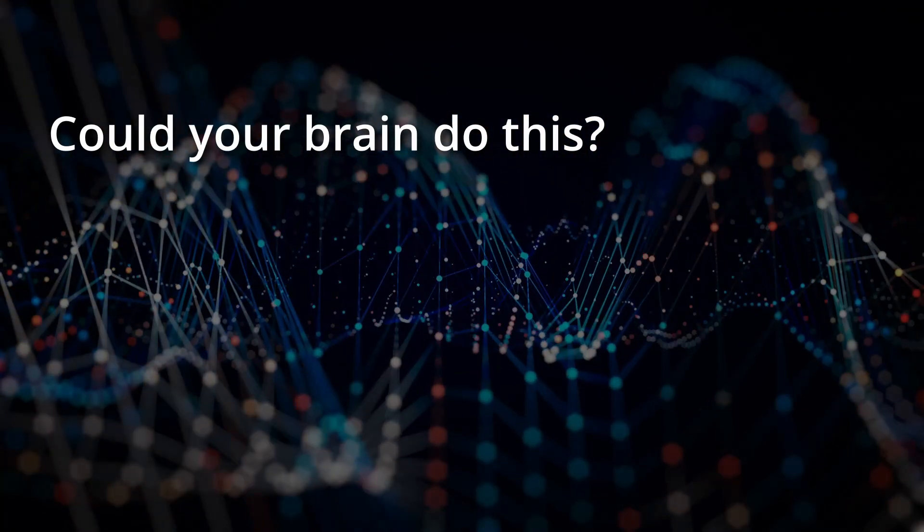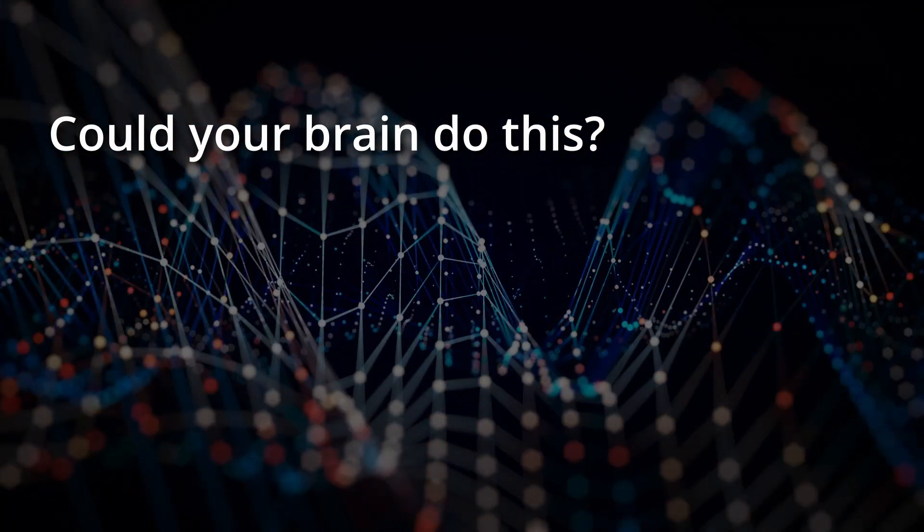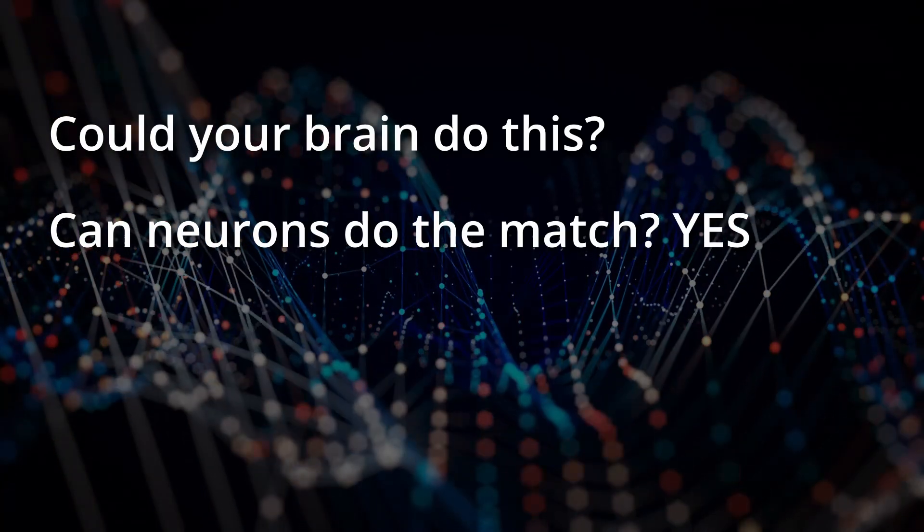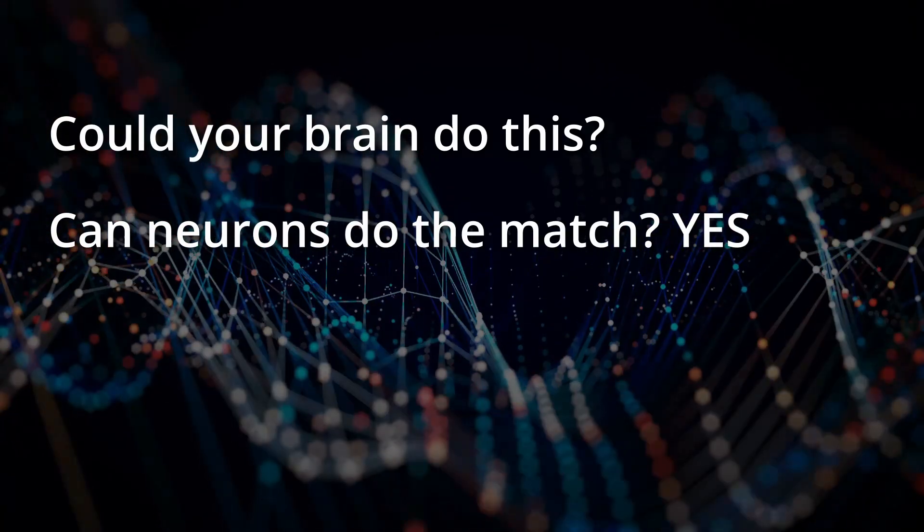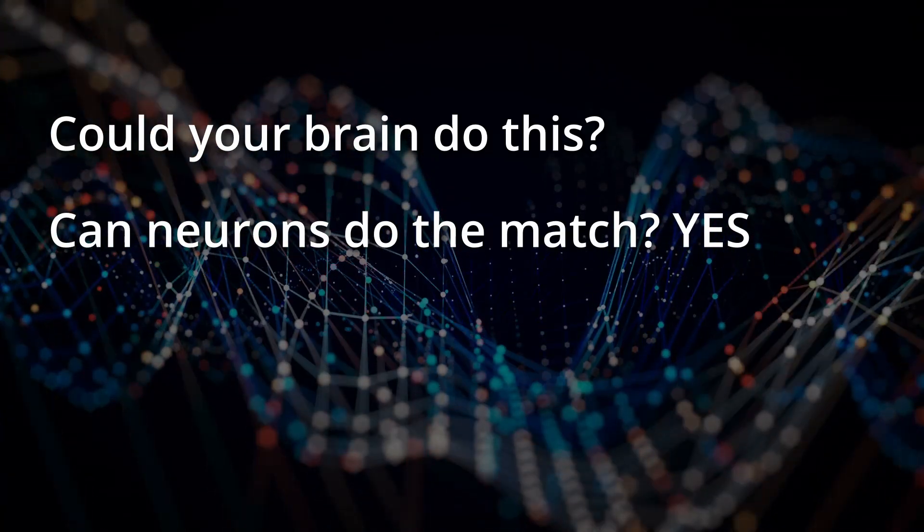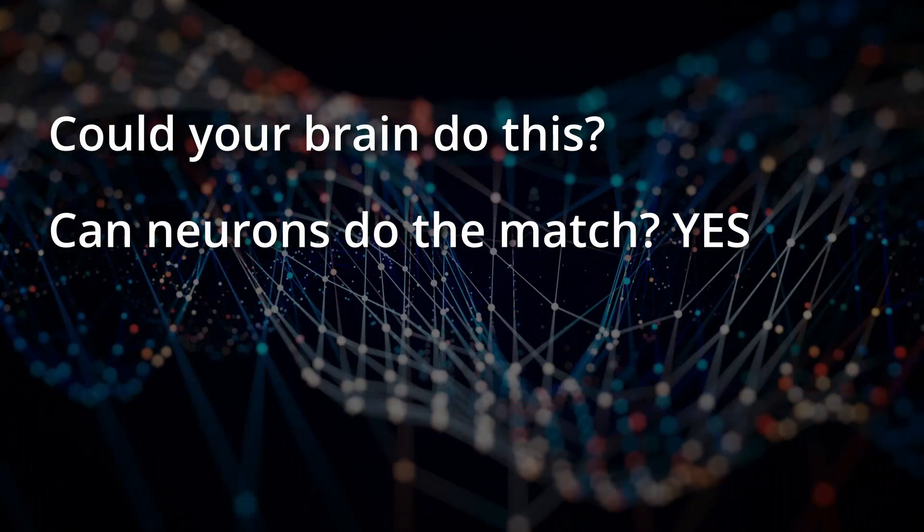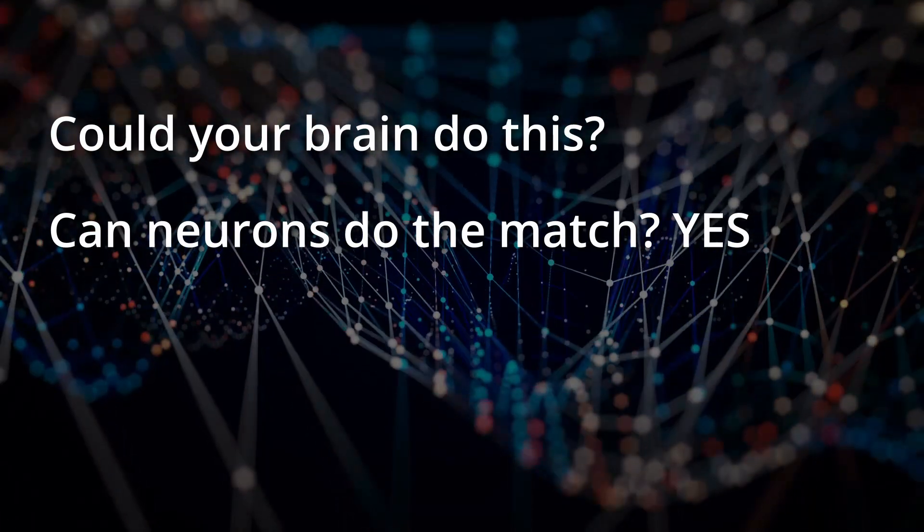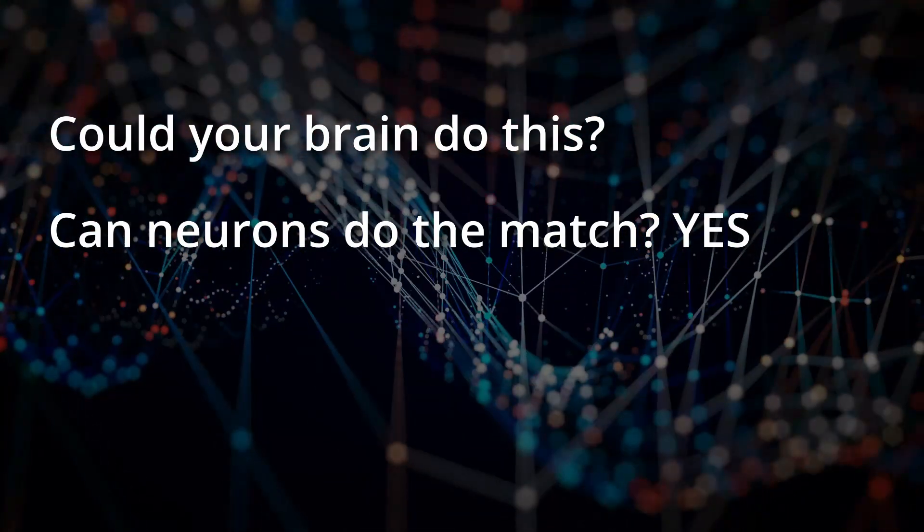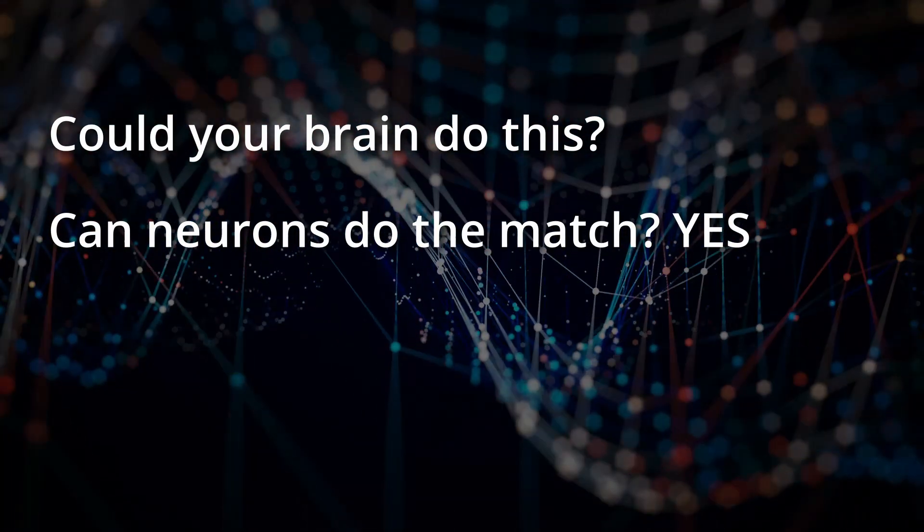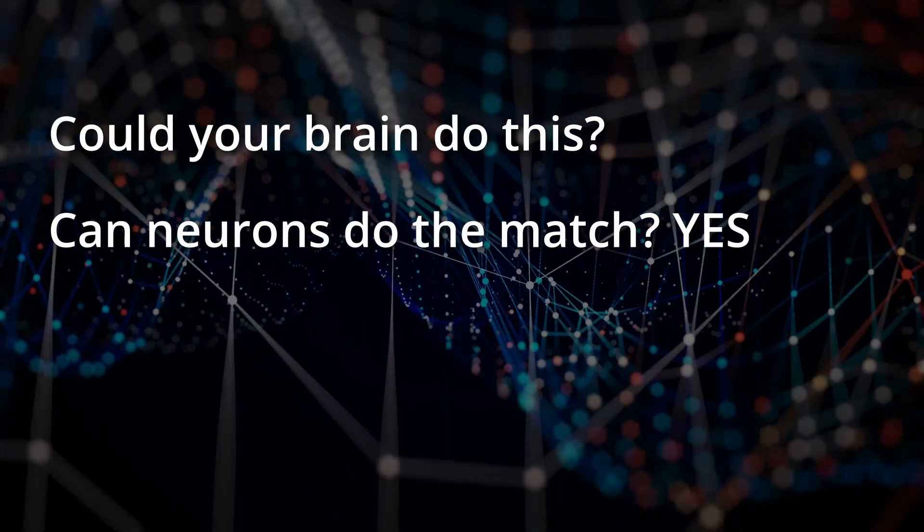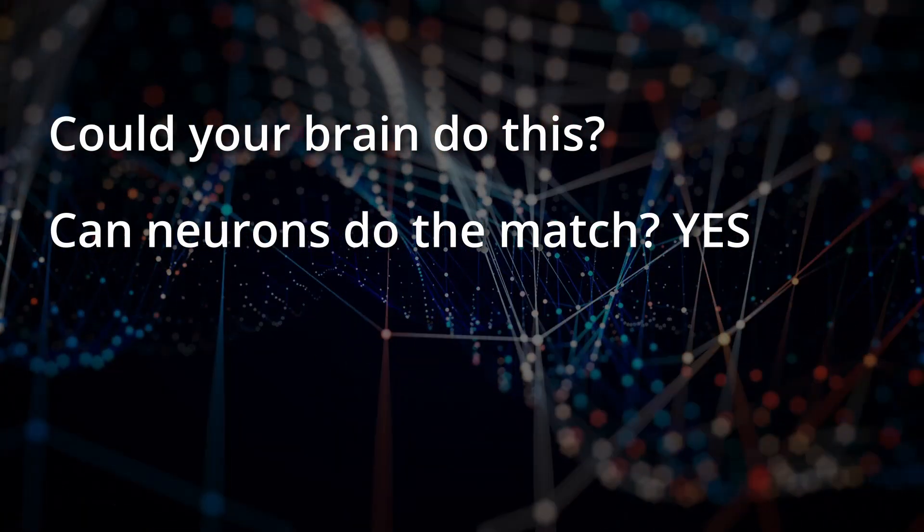First, can neurons perform the type of match function needed for the search? Yes, this is no problem, and I'll leave it as an exercise in Brain Simulator 2 to design a neural circuit which does just this. It's not too difficult.